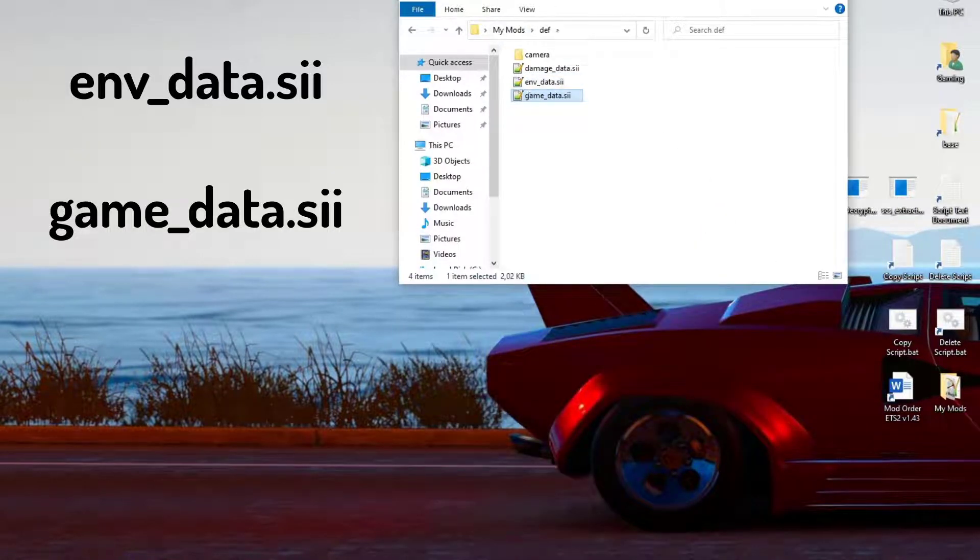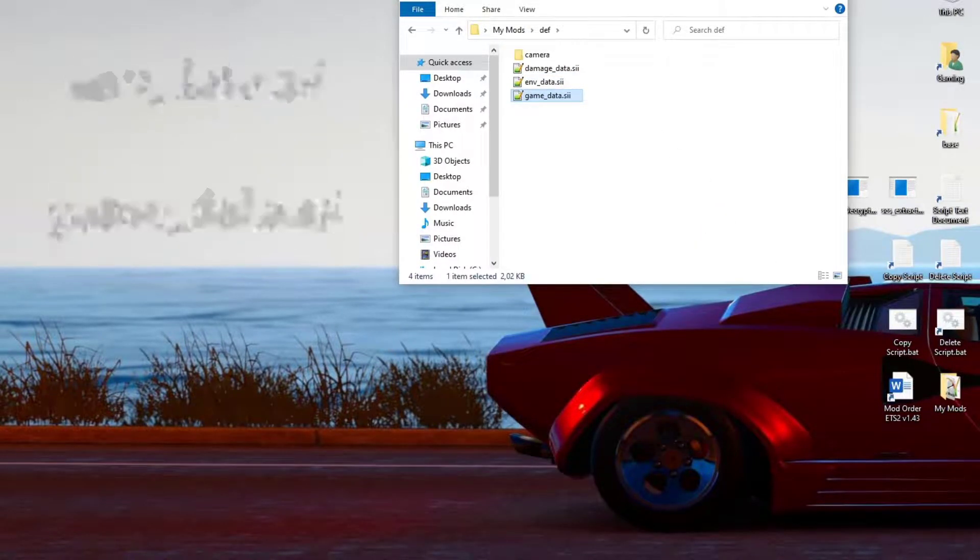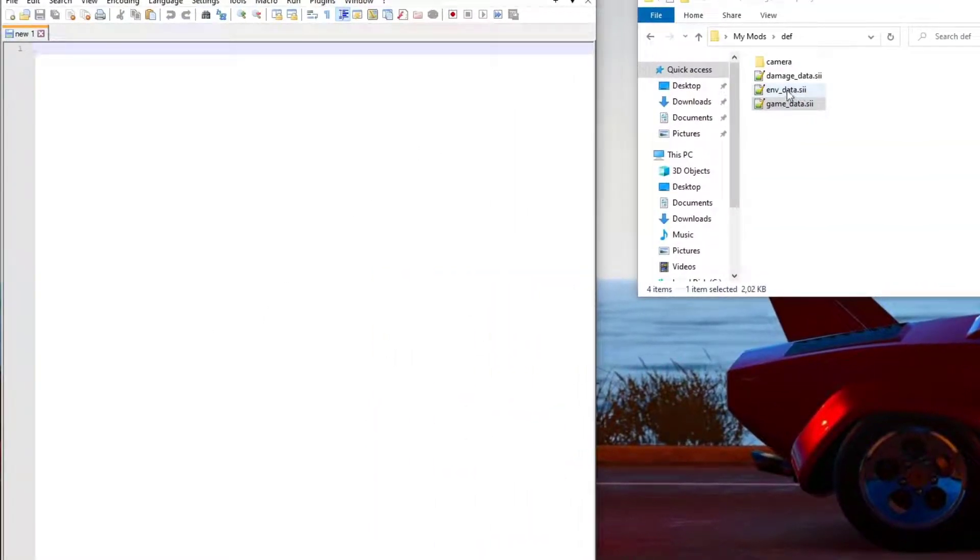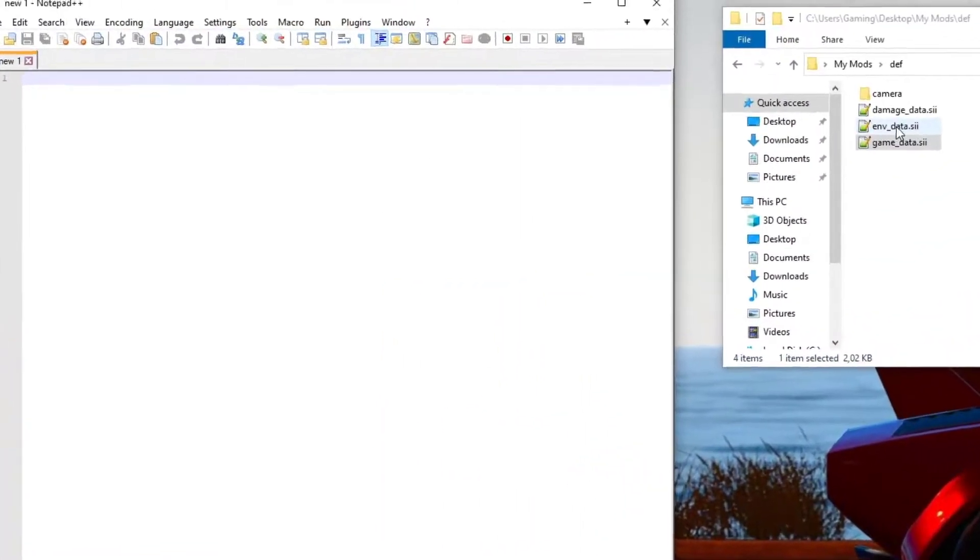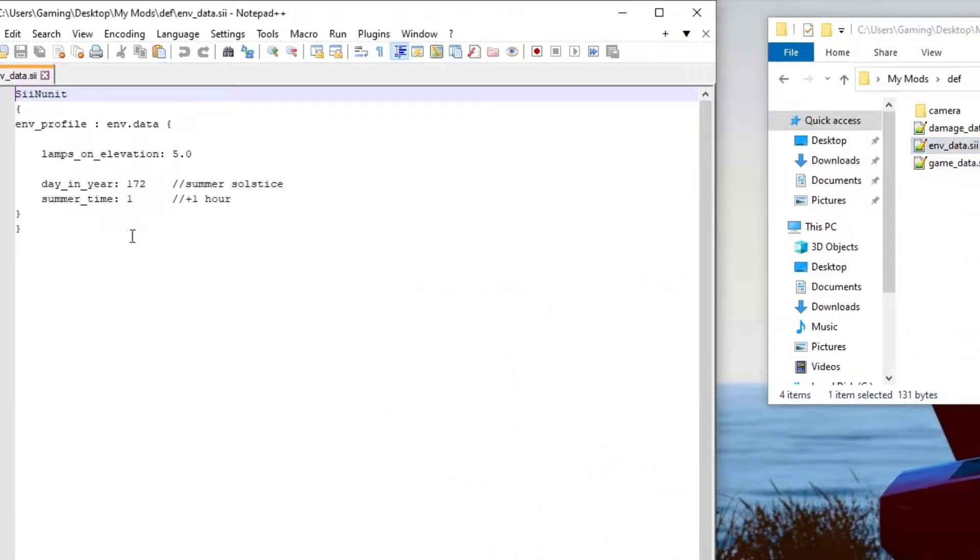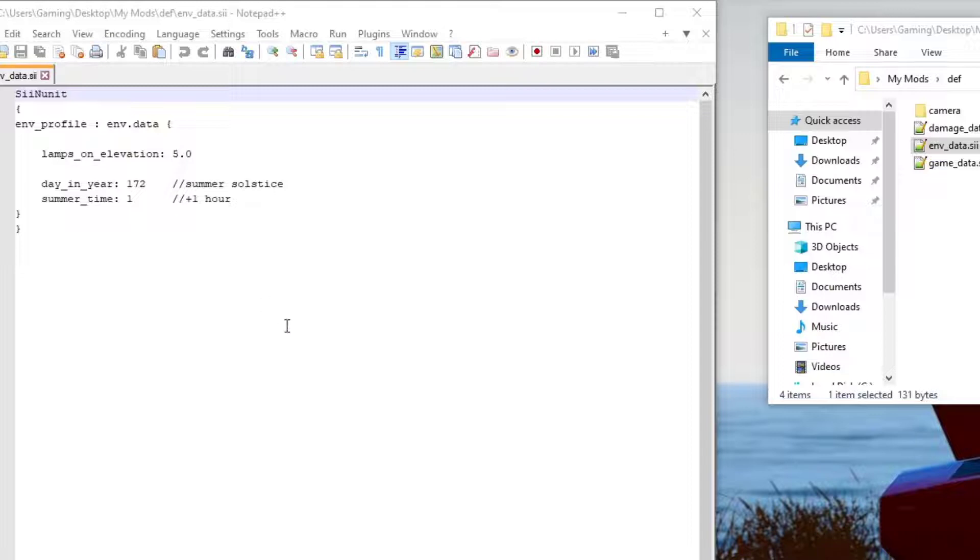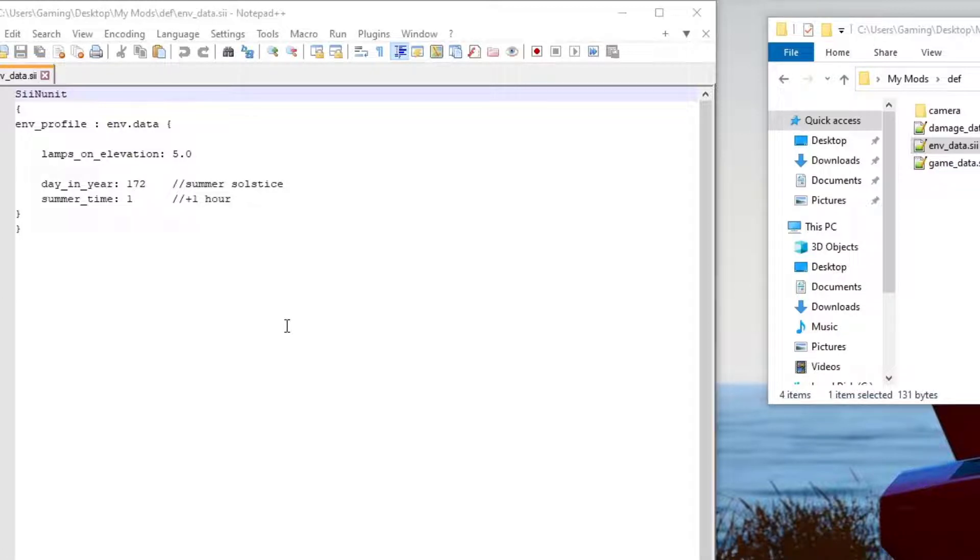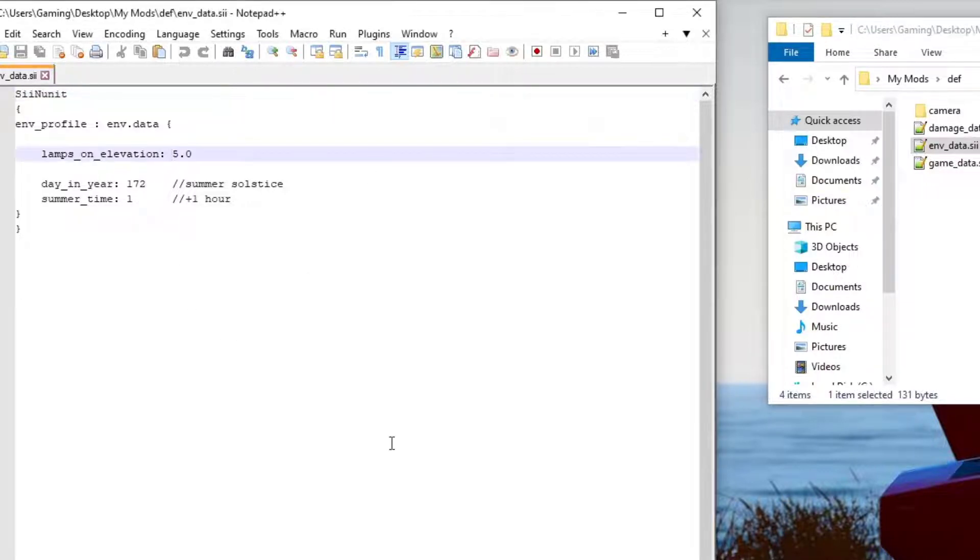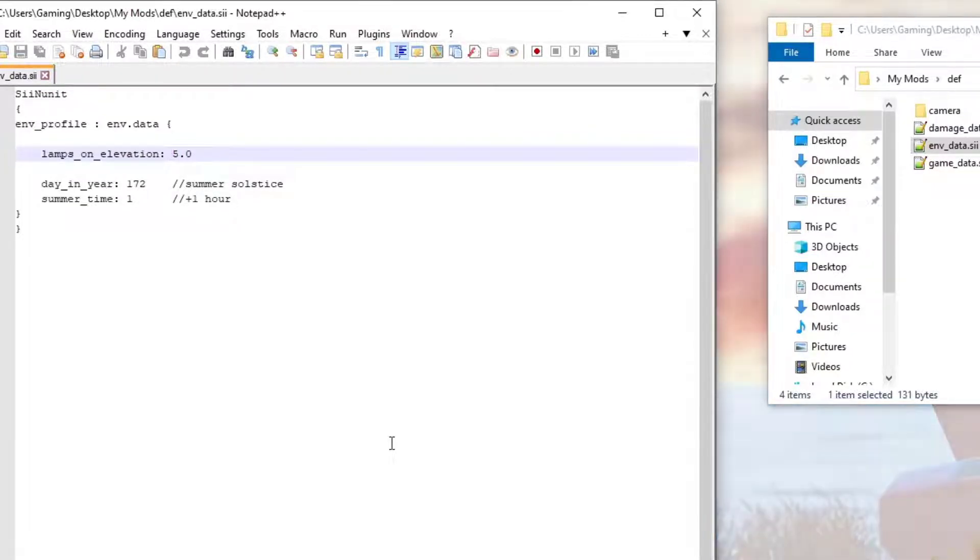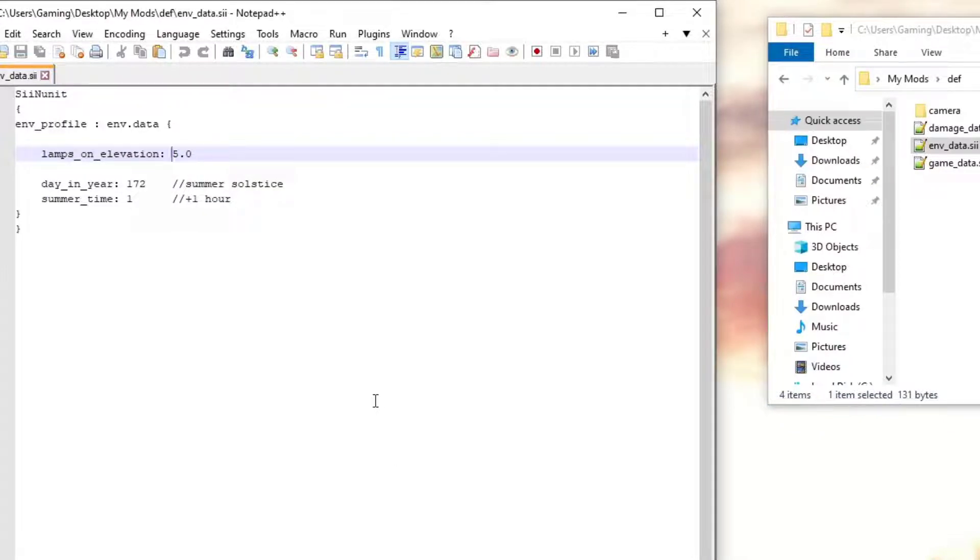So now we have to open up Notepad. Let's open up the environmental data. Let's get that one out of the way. Basically, I've played around with this one. You can see lamps on elevation, it's at five. What I noticed while you were driving, especially when the light starts coming back during the night drive, you'll notice that the street lamps suddenly go off and it's still dark. So for me, the realism there was a bit out. I've played around with a few numbers. And the best number I got for the lights to switch off as it's bright enough was to change that to 15.